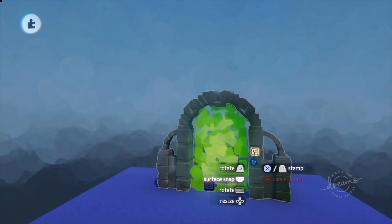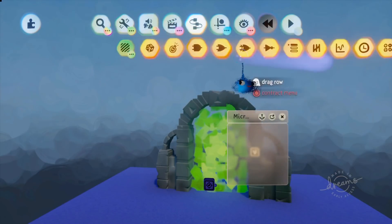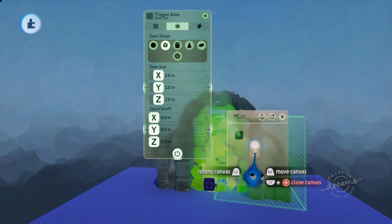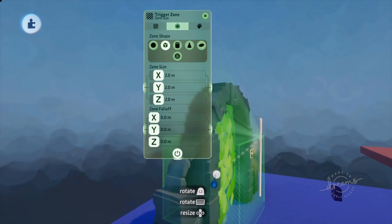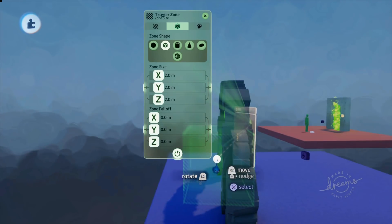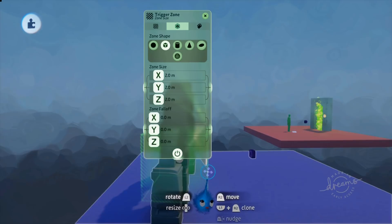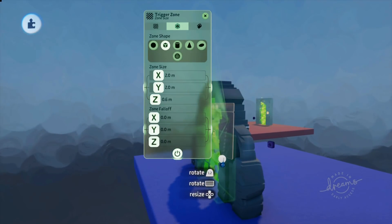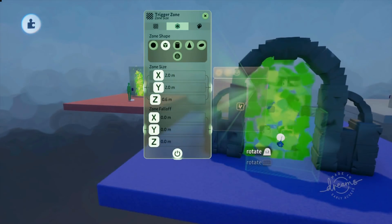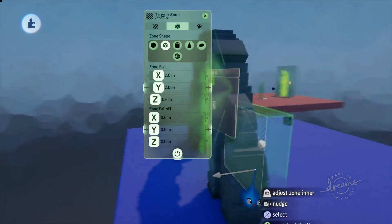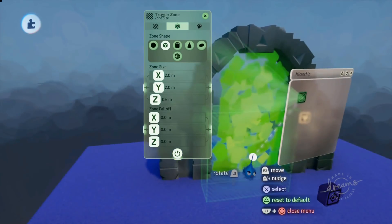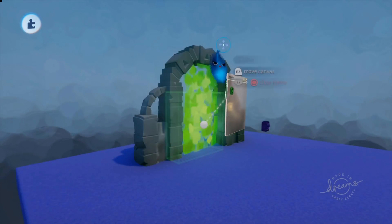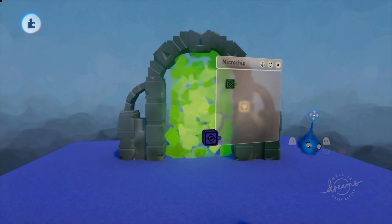Now I'm going to get my microchip and stamp that on my archway, then grab a trigger zone. I'll change that to a square and place it inside the archway — it's a bit wide so I'll make it a little bit smaller. I find trying to place things in 3D space quite difficult; if anybody has tips on how to do that successfully I'd love to hear them. Right — trigger zone is in the archway.